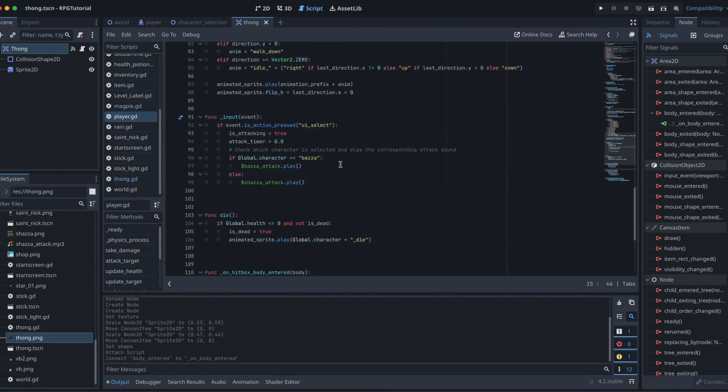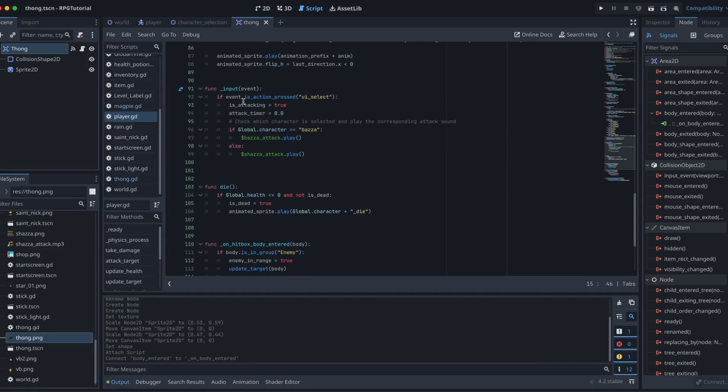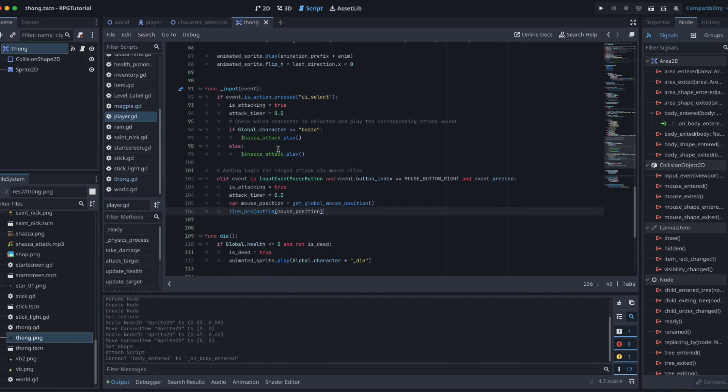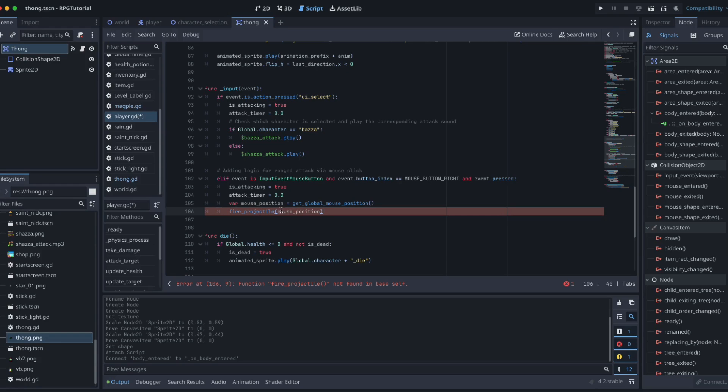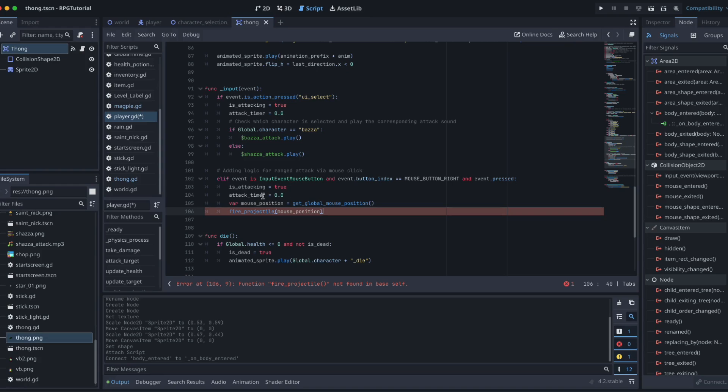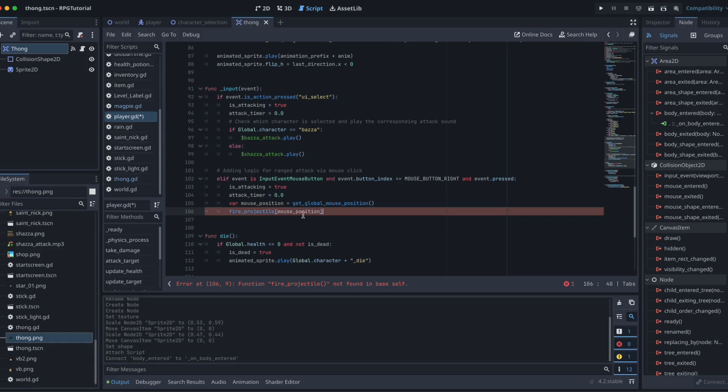Next thing we want to do is find our way down to where we've got our inputs. Here we go, our function input. This is all going to stay exactly as it is. All of that stuff that's already there, we don't want to change it. What we want to do, though, is just add something further to it at the end. And again, to save all of my typos, I shall copy and paste this in. So here we go. Here is what we're adding. What we've got here is we're creating our else if statement. So if the event is the InputEventMouseButton and event.button_index equals mouse_button_right and event.pressed. So what we're trying to do here is find out if we are clicking that right mouse button. If our attacking is set to true, we then set our is_attacking to true, reset our attack timer. We then create a variable for our mouse position. That equals get_global_mouse_position. So we're finding out where it is. And then we want to fire our projectile towards our mouse. So that's what's happening there.